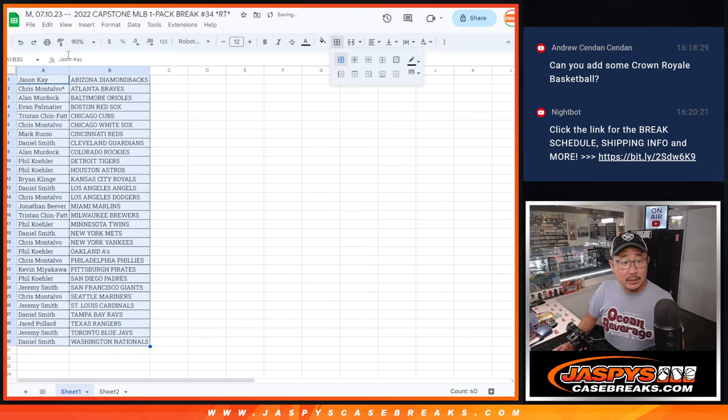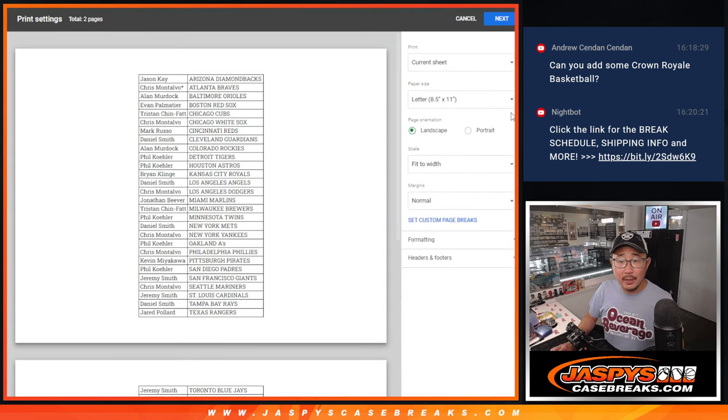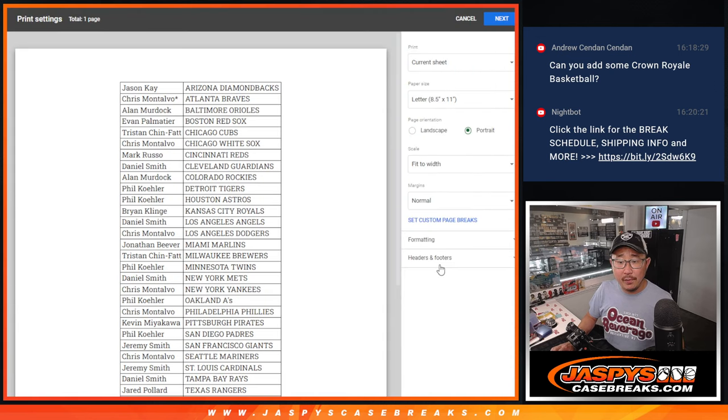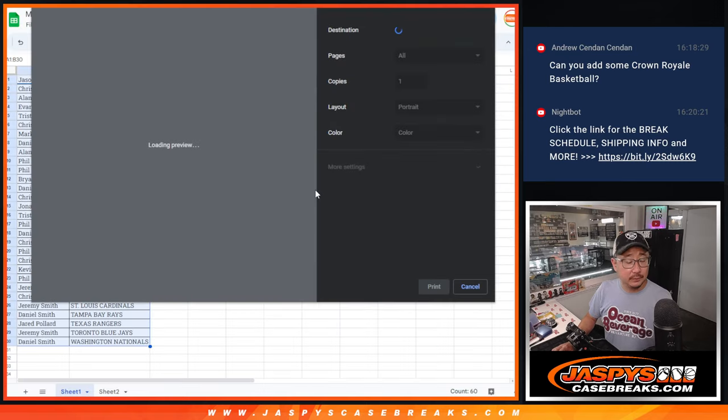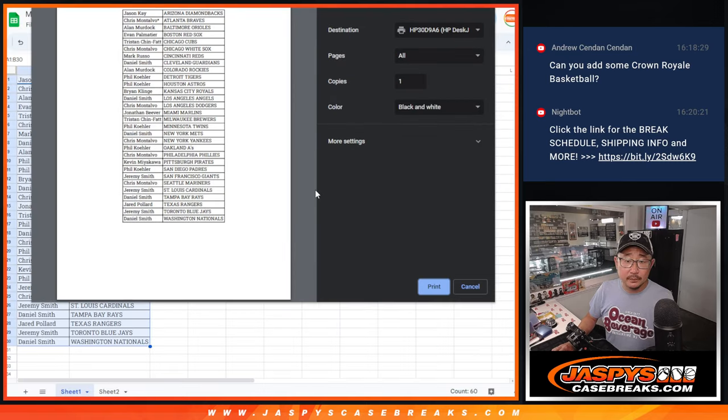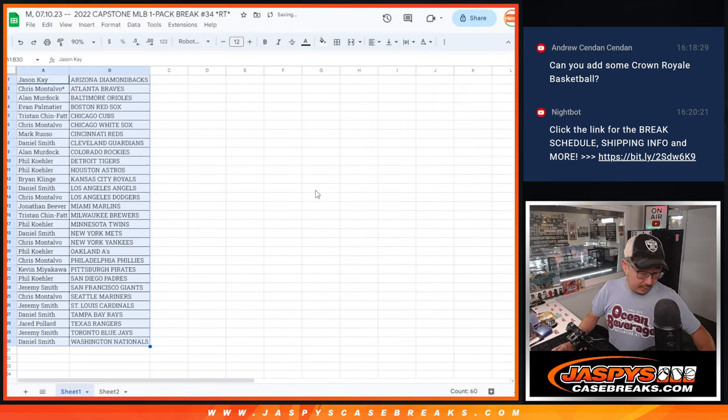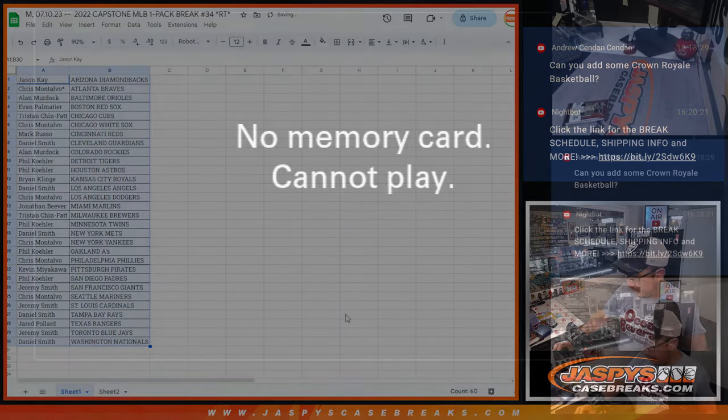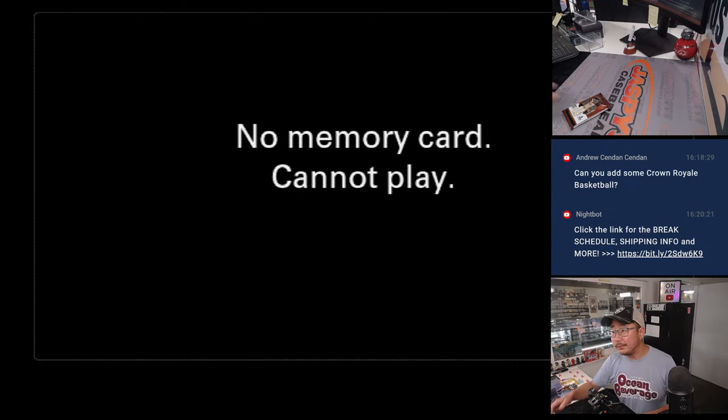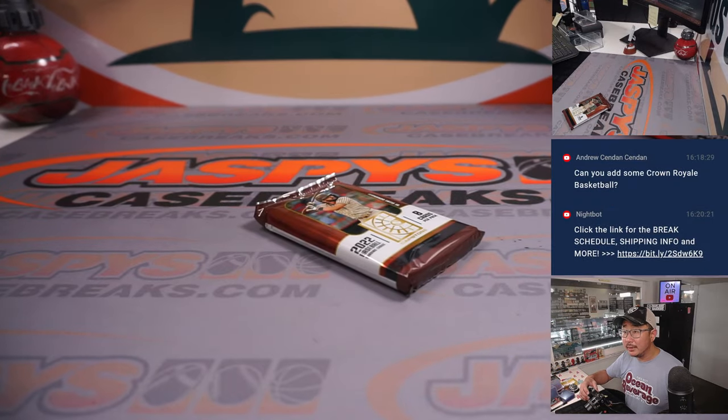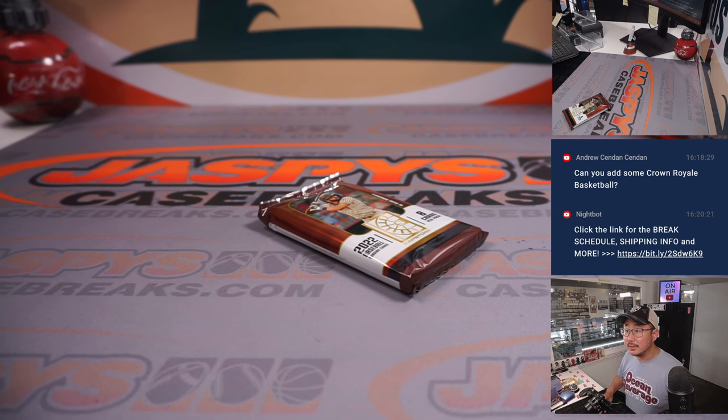It's a hobby pack, so there could be some surprises in here. Could be some hits in here. I should turn on my camera. It's a good idea. There you go. There it is.